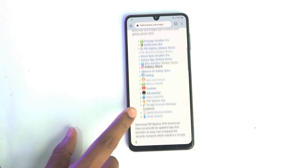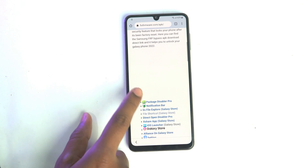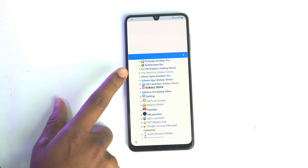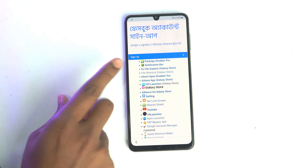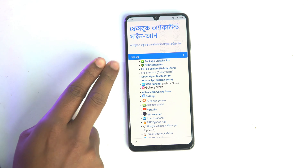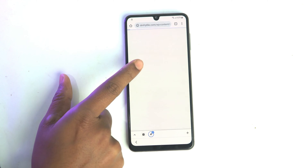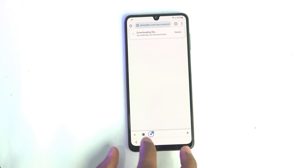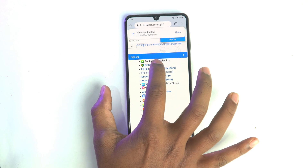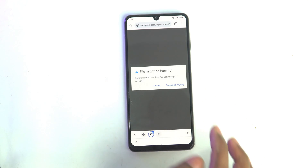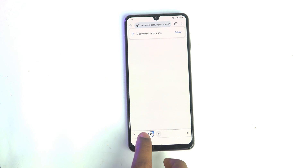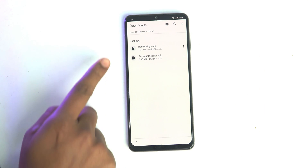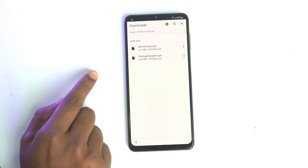Now you have to download Package Disabler and Notification Bar — these are the first two apps you have to download. I click download, then back again, then download Notification Bar. Click here — these two apps are now downloaded.